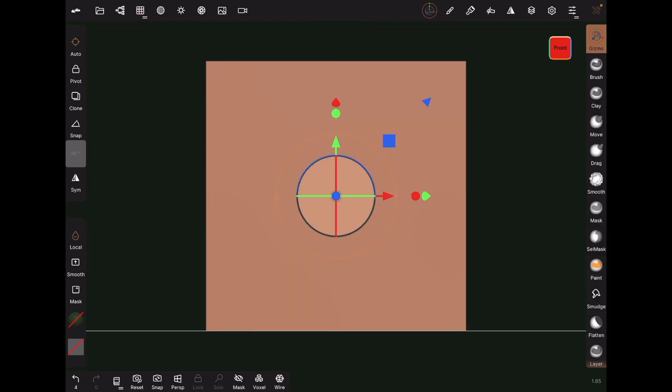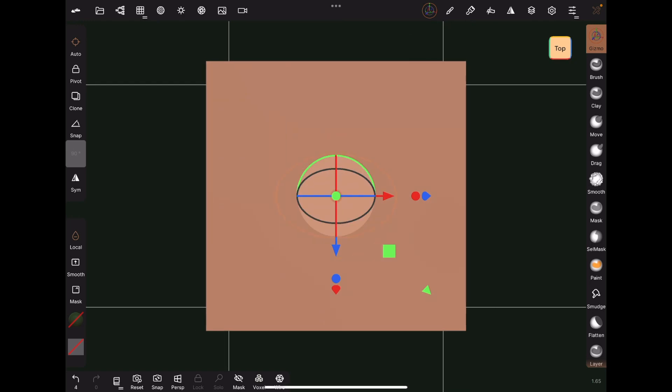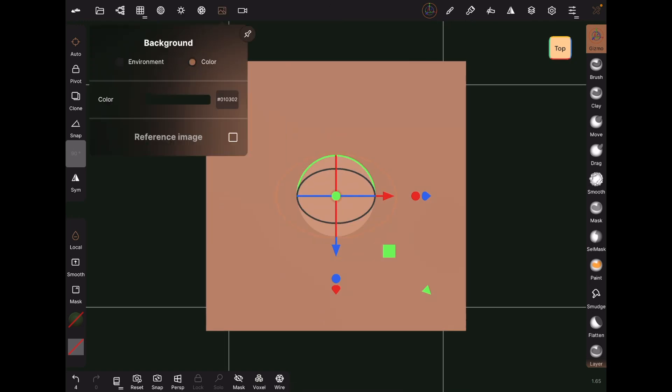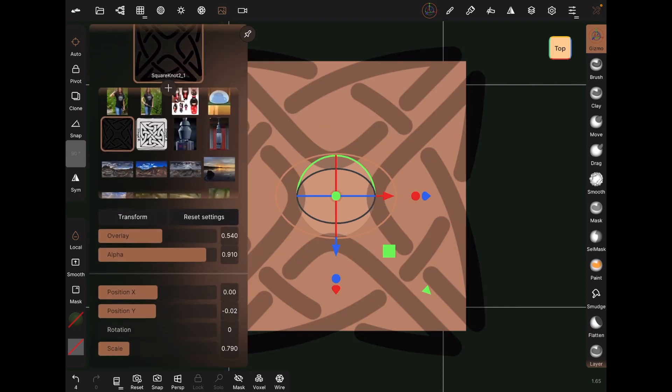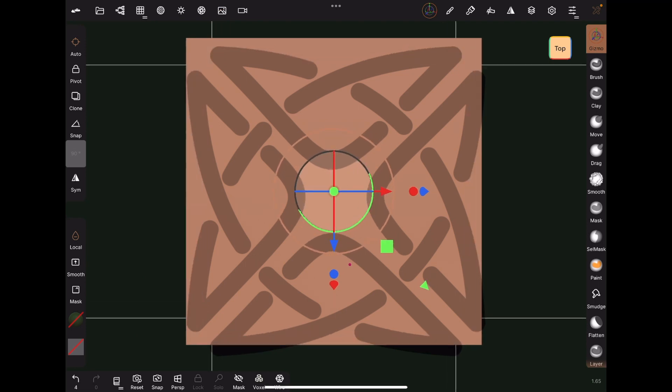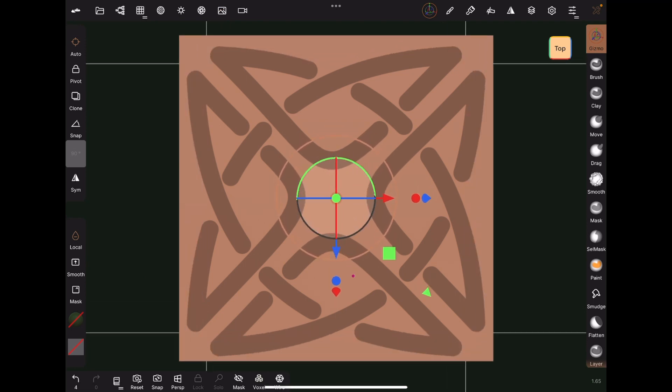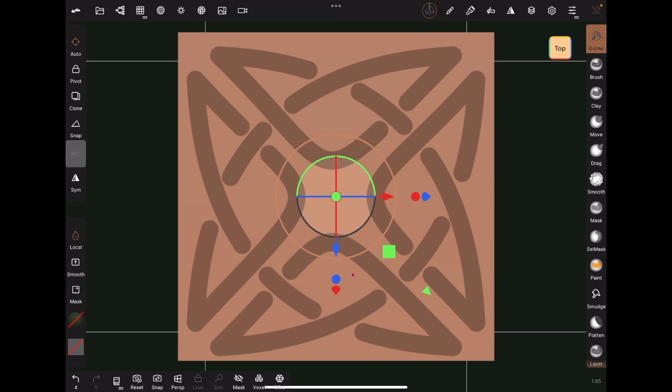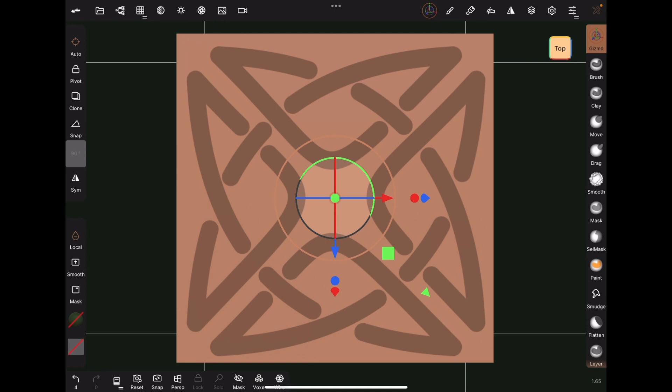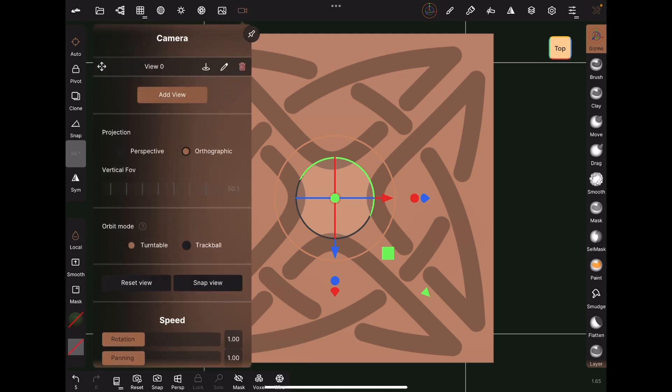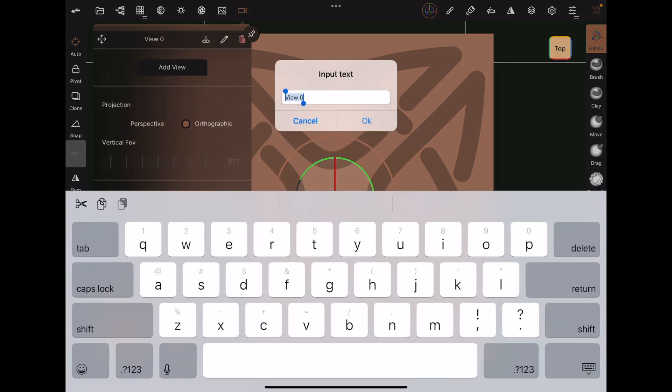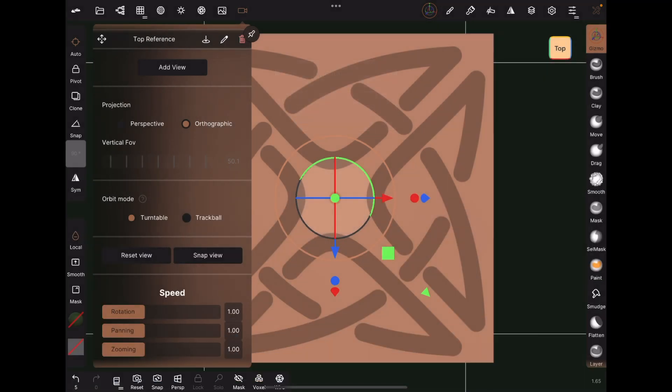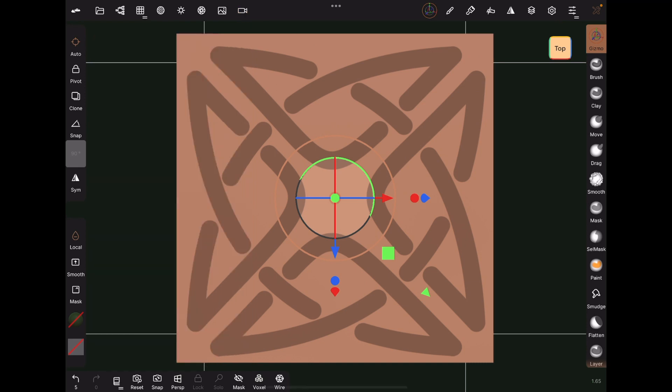Now we move to a top view and set the PNG version of our knot as the reference image. I try to get the view of the cube as large as I can and still see it all on the screen. You can adjust the size and transparency of the reference image, as well as the degree to which it overlays our cube. You can also pan the view to get the reference image aligned with the center of the top face of the cube. This isn't really critical, we just don't want the knot hanging off the edge of the cube.